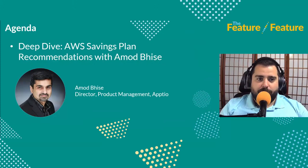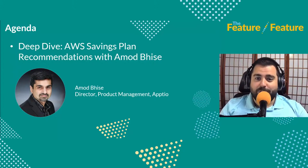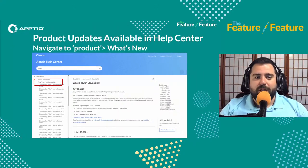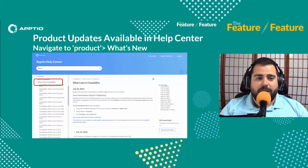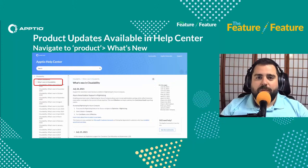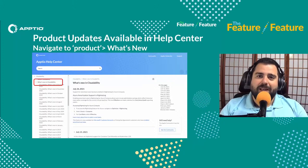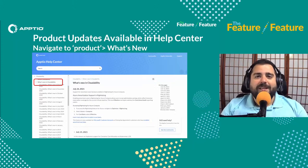As always, a pleasure speaking with Amod — really appreciate him doing that segment with us, and hopefully we'll have him back to talk about new Cloudability features before too long. To conclude, we remind customers they can go to the Help Center, navigate to the What's New section for any of the products to find updates, and also log into the Aptio Community to check out information available to all current customers. Thanks again for watching — tune in next month for another episode. Happy New Year and happy holidays!